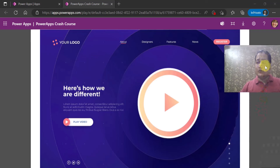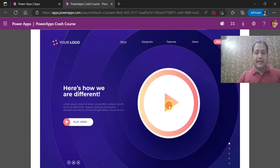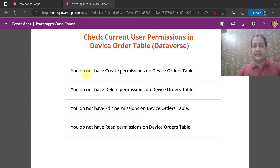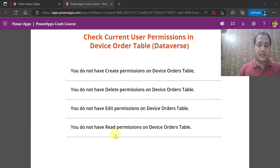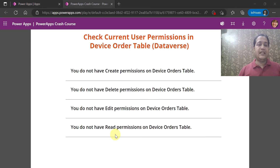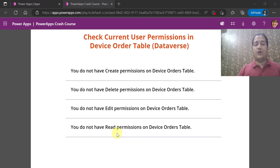Megan is logged in as a user who does not have permission on this Dataverse table. Navigating to that particular screen, you can see it shows the message that she does not have create permission, delete permission, edit permission, or read permission. This is how the DataSourceInfo function allows you to show a graceful message based on the current logged-in user's permissions on the data source.